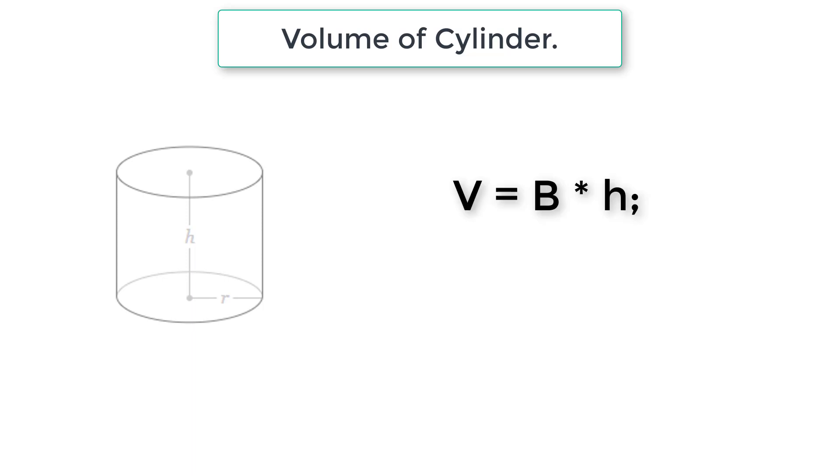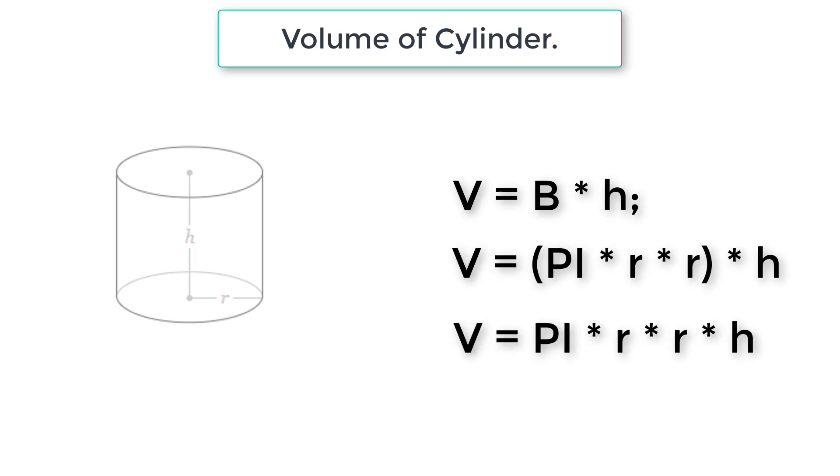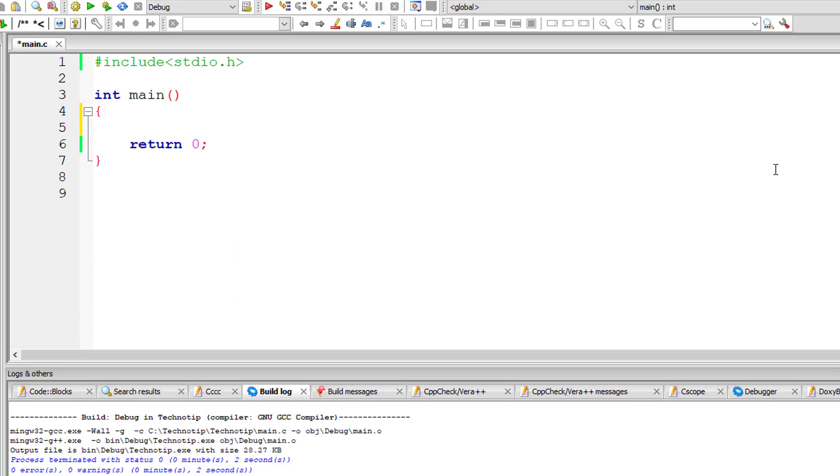Using these two values we calculate volume of the cylinder. Volume is equal to base area into height. Well, base is a circle so area of a circle is pi r square. So let's replace this formula with base area. Volume is equal to pi r square into h. Using this formula we calculate volume of the cylinder in our C program. So let's get started.